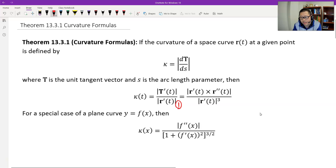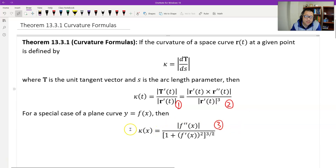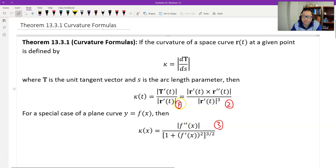This is the first formula and this is the second. And then we have the third formula here, which is just a special case of a plane curve, y equals f(x). So let's see why these three formulas are correct, just using the definition.